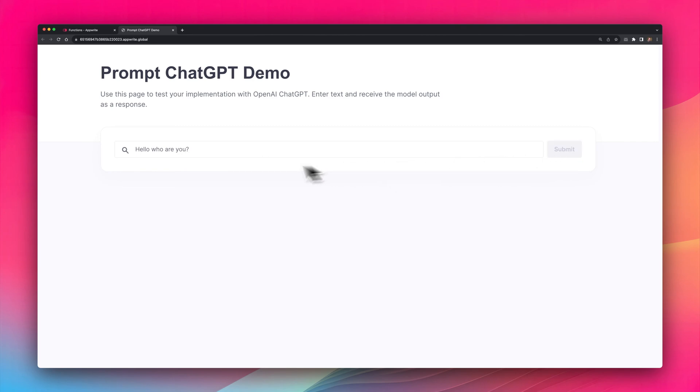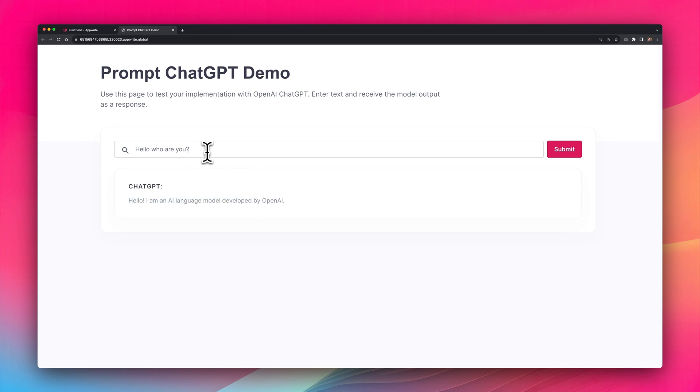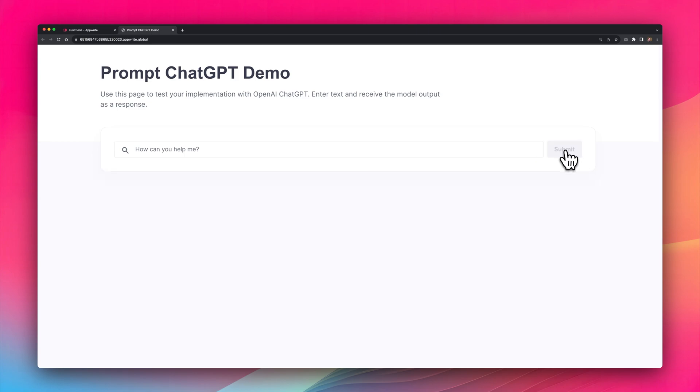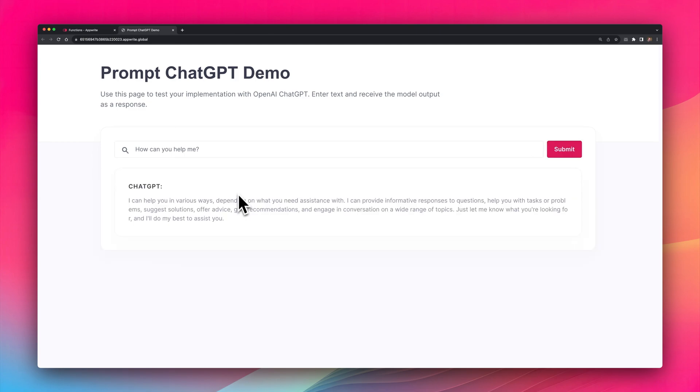I'll pass in, hello, who are you? And I get a response. Hello, I'm an AI language model developed by OpenAI. And while this is a pretty simple example, it shows you how a function can sit between a user client and OpenAI to start building applications.